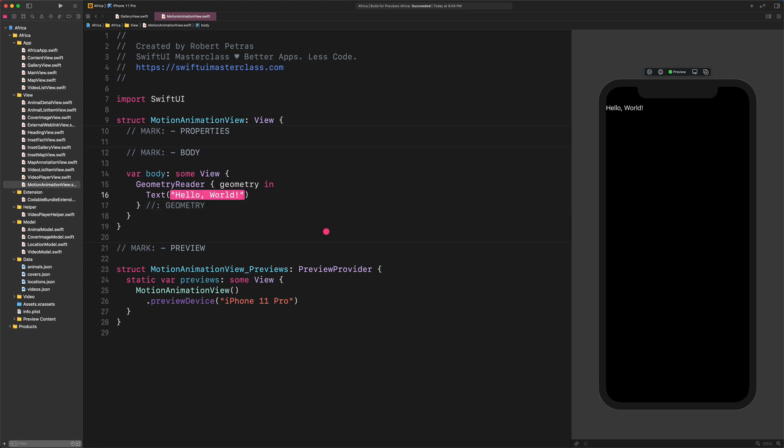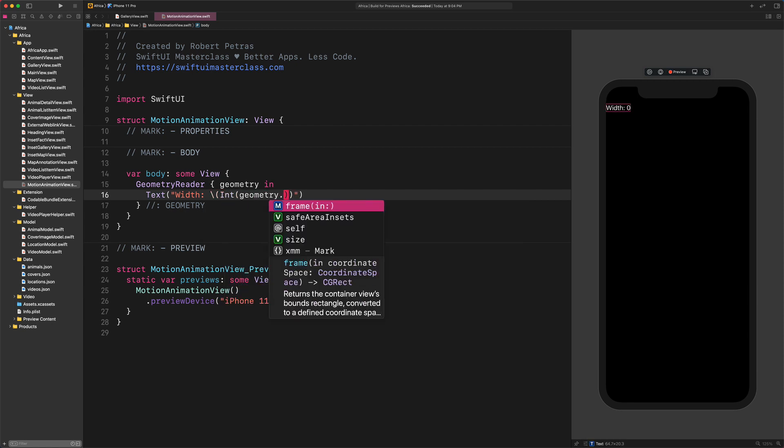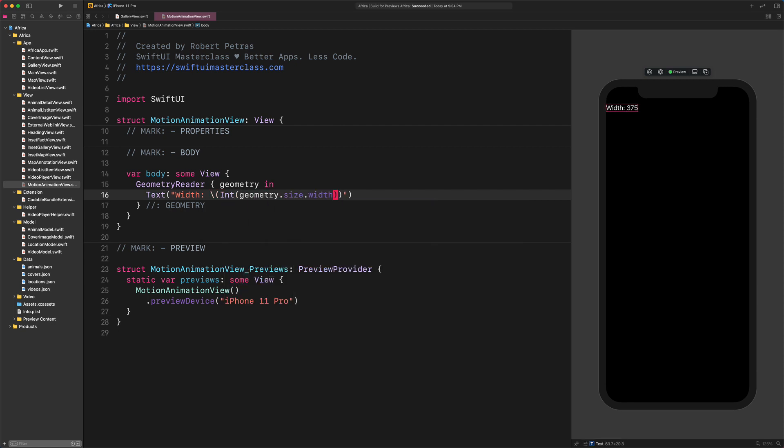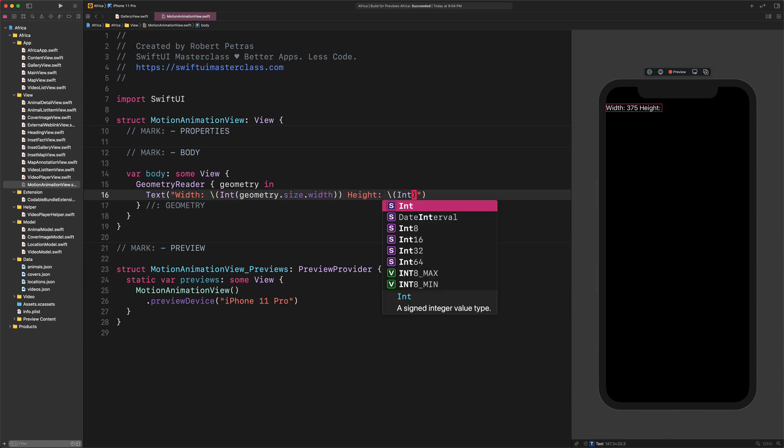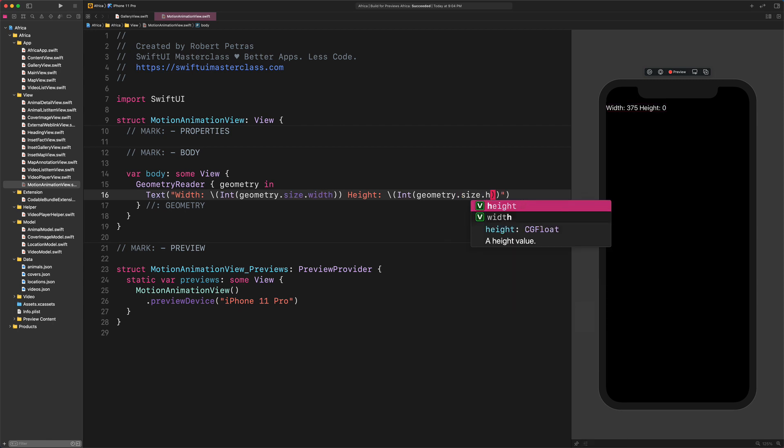Insert this code: Text Width Int Geometry.size.width Height Int Geometry.size.height. As you can notice, with this Geometry, Width and Height we printed out the exact size of the screen in points.